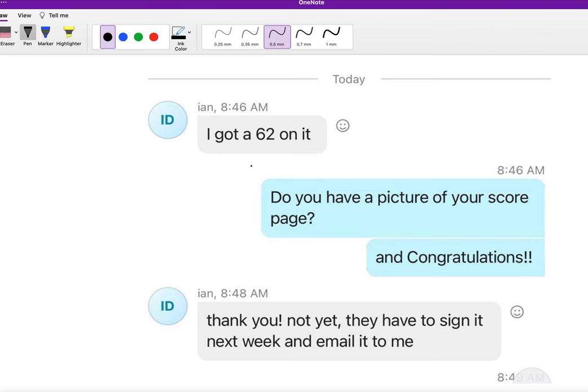You can see here that's his actual score is 62.